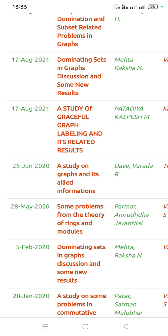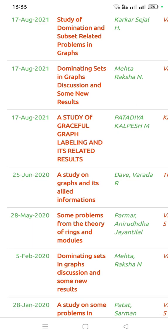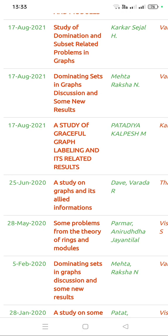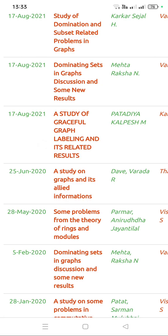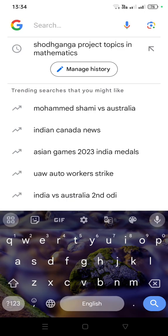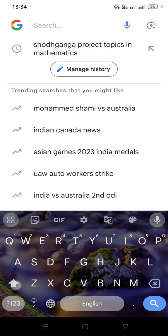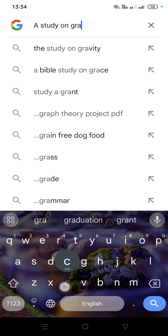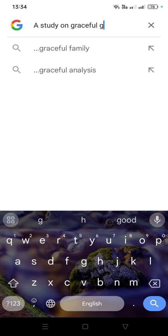From this website you can collect and select a topic. Here I am selecting the topic 'a study of graceful graph labeling and its related results'. Actually, you don't need to select the full topic — you can just take 'a study of graceful graph labeling'. Now we move to Google and I am entering the topic 'a study on graceful graph labeling'.